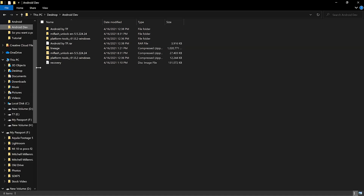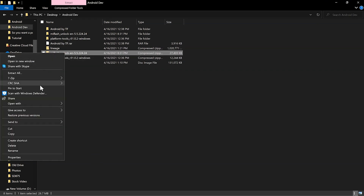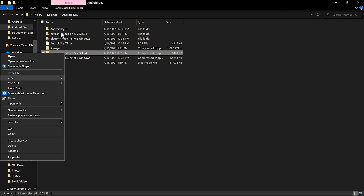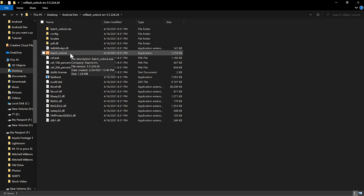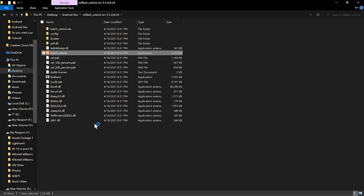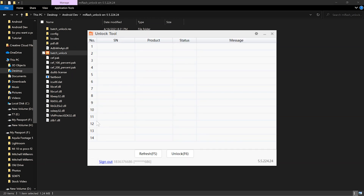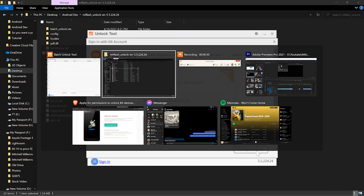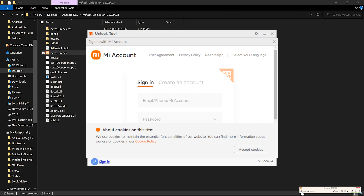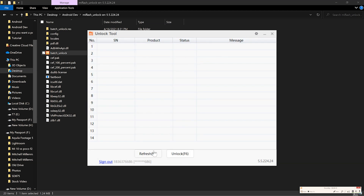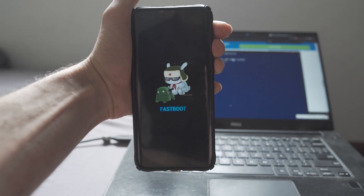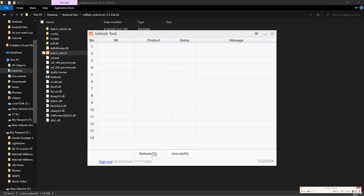Unzip the MIUI unlocker tool into your Android development folder. Launch the application and, if you have not used it already, you will be prompted to sign in with your Xiaomi MIUI account info. Once you're logged in, put your device into fastboot mode by holding the power down as well as the volume down key, and it should show up in the application. After the application refreshes, click on the unlock button.